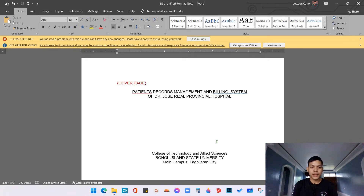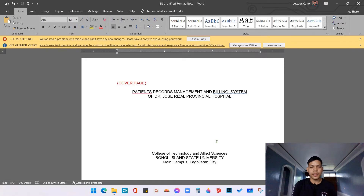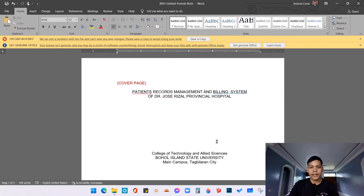For your convenience, you need to have three separate files. The first file is for the preliminary pages — that is the cover page down to the table of contents. The second file is for the chapters, and the third file is for the references down to the researcher's bio data. The purpose of having separate files is so that it is easier for you to edit your manuscript and you can easily find and avoid tremendous scrolling.